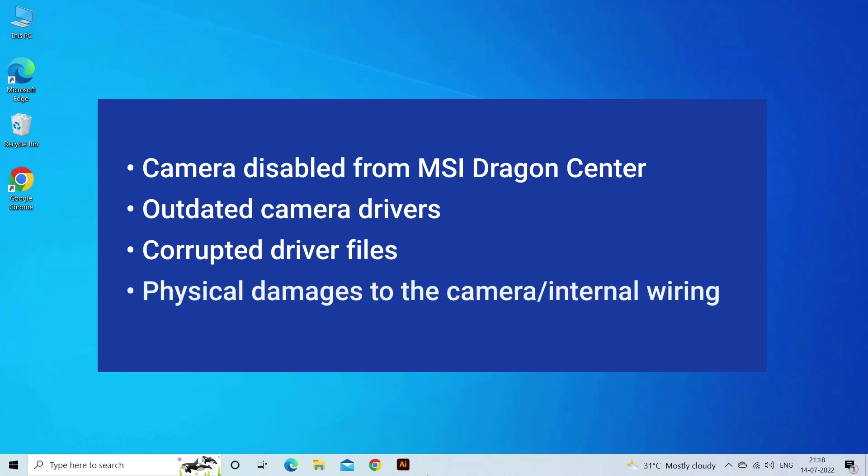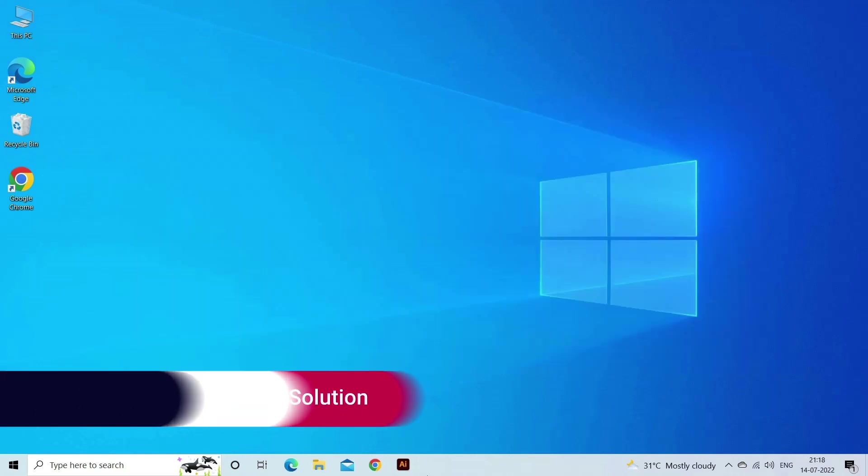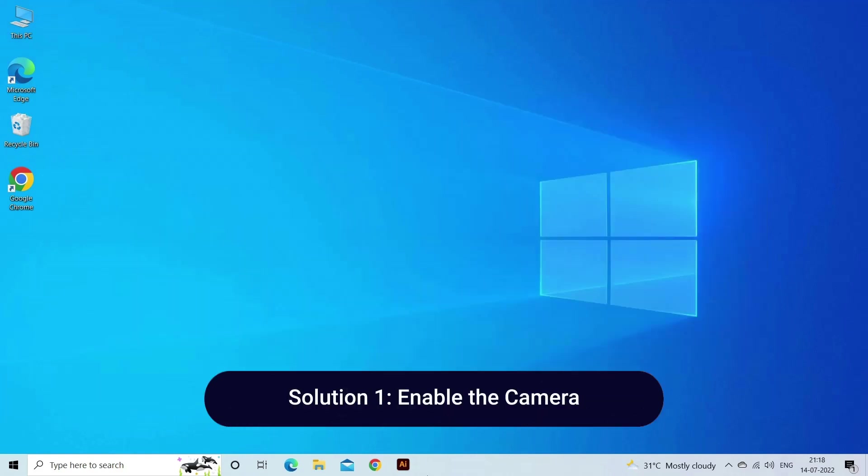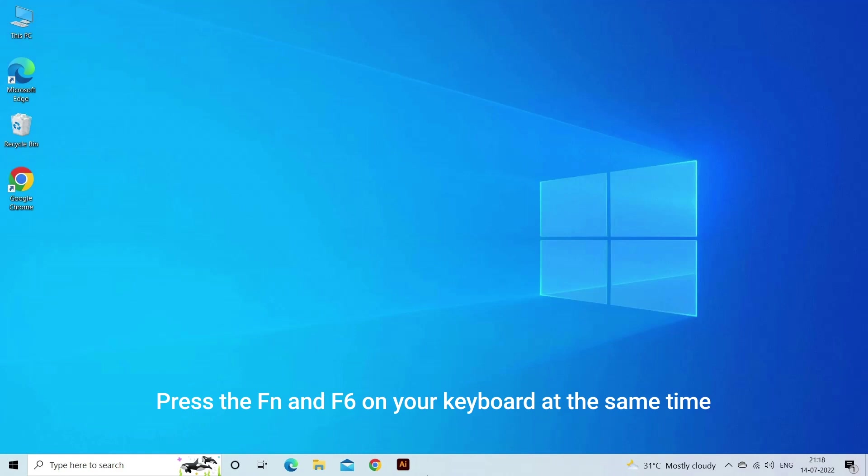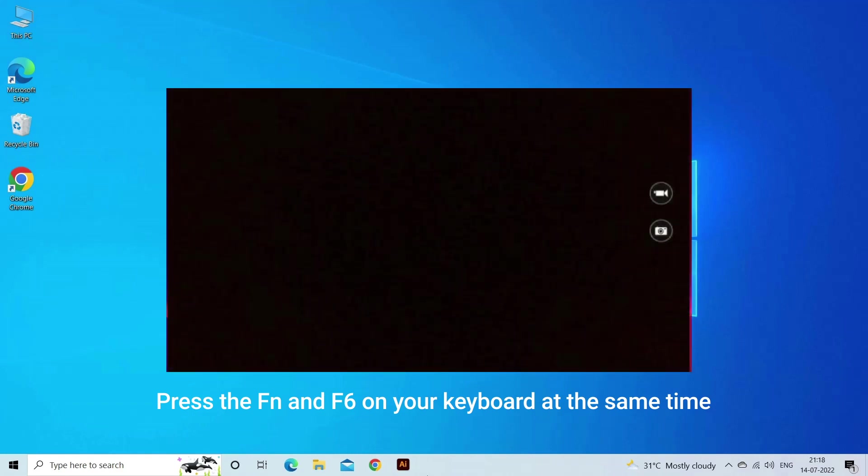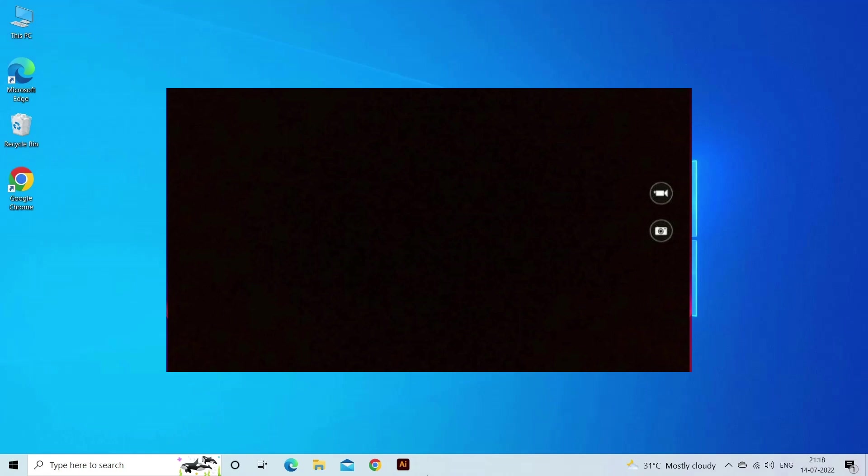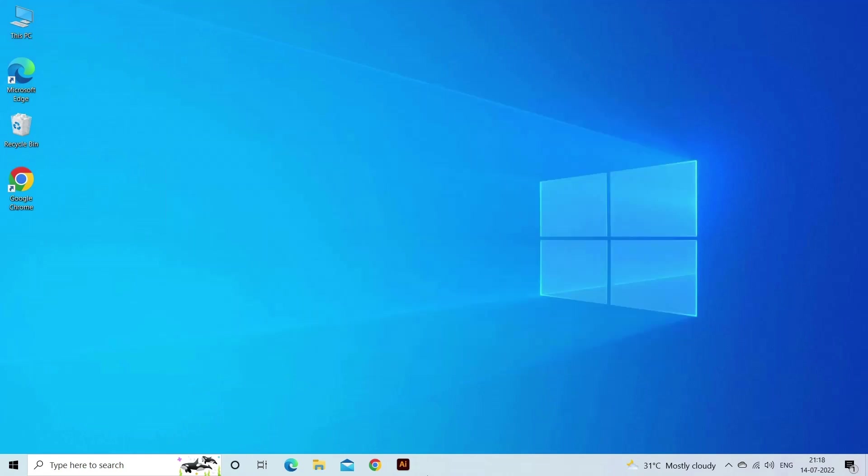Solution 1: Enable the camera. If your MSI camera is disabled by default, you'll need to turn it on manually before it can function as normal. To do so, simply press the Fn and F6 keys on your keyboard at the same time to toggle on the camera on your MSI device. Check if the issue is solved. If not, there are more fixes to try below.